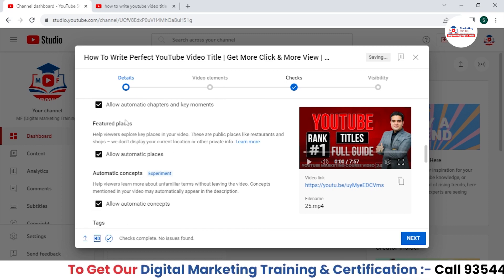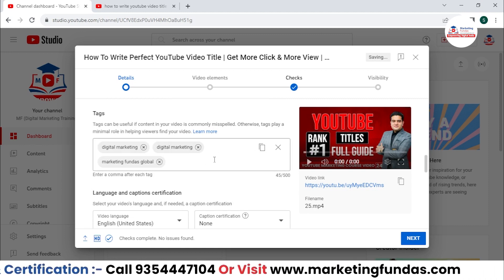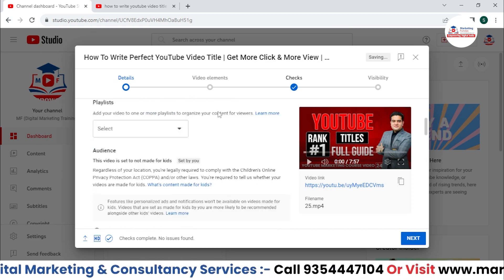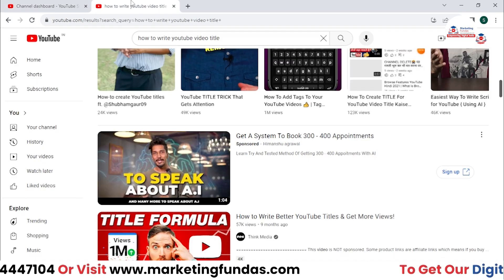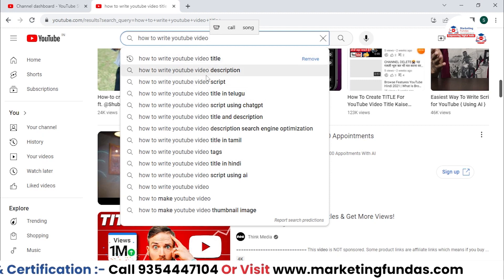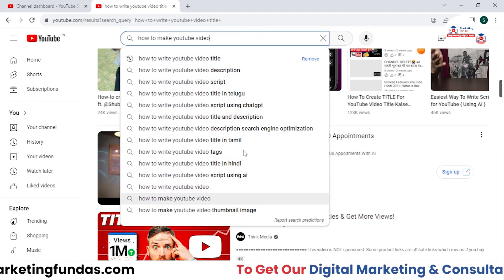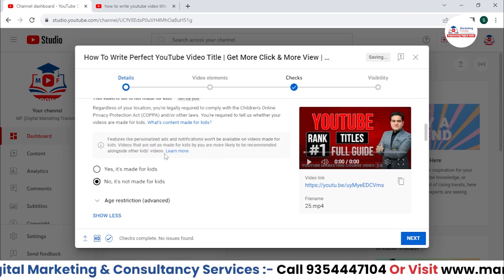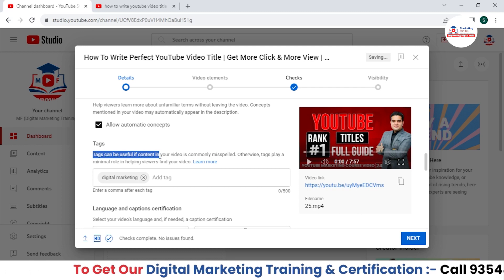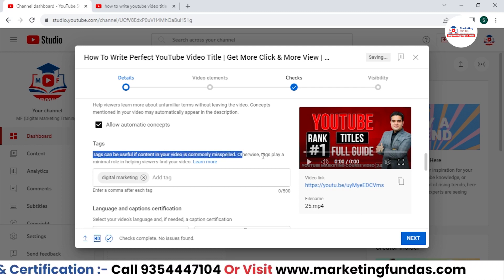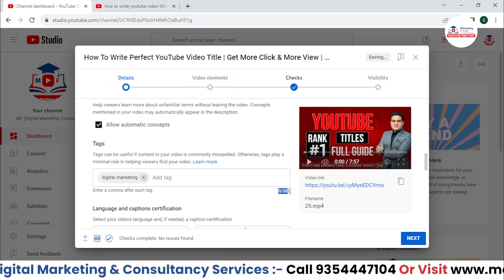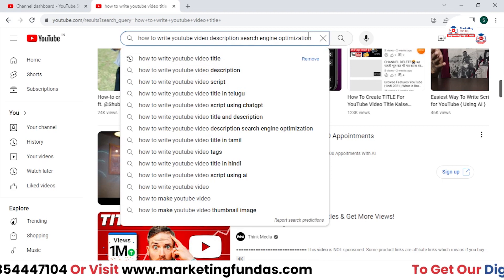In automatic chapters, you can leave the options as they are. In the tags section, you can add potential keywords that users might search to find this video. Go to the YouTube search bar and search for different keywords — like 'how to write YouTube video' — and you'll get many keyword suggestions to add as tags. Tags are not that important, but I prefer to add them. YouTube says tags help if your content is commonly misspelled; otherwise, they play a minimal role.